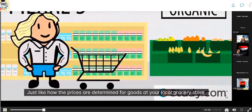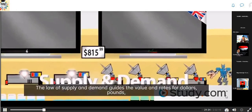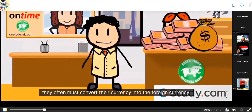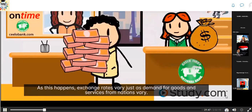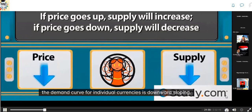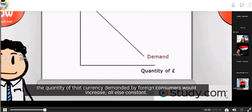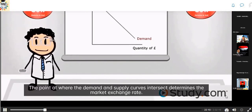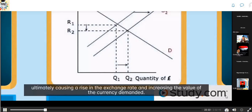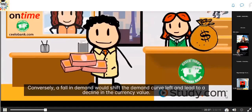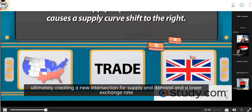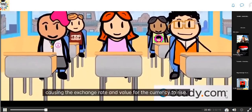Just like prices of goods at your local grocery store, the prices of currencies are determined by supply and demand. The law of supply and demand guides the value and rates for dollars, pounds, yen, pesos, and many other currencies. When individuals purchase goods from other countries or travel abroad, they must often convert their currency. Exchange rates vary just as demand for goods and services from nations varies. The demand curve for individual currencies is downward sloping. An increase in demand for a currency shifts the demand curve right, raising the exchange rate. A fall in demand shifts it left, declining the currency value. On the supply side, an increase in supply shifts the curve right, lowering the exchange rate; a decrease shifts it left, raising the exchange rate.